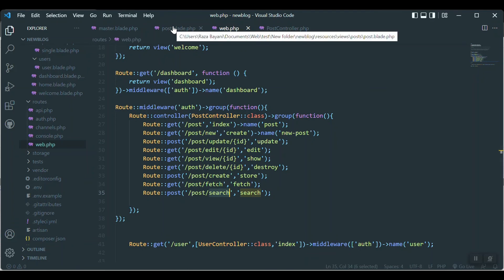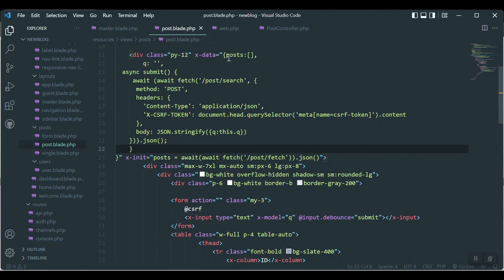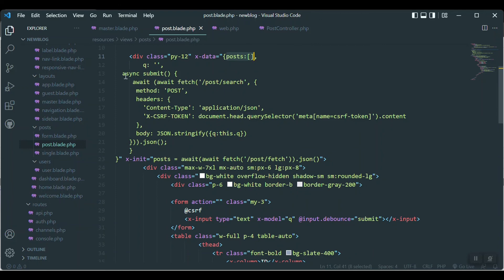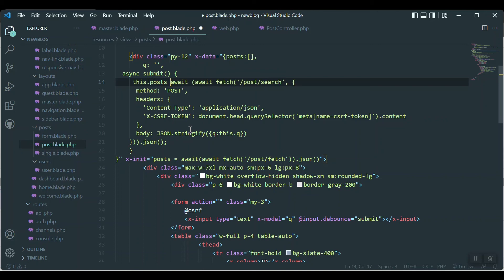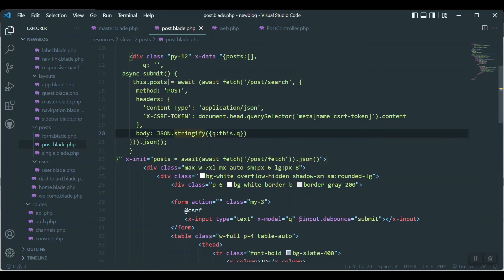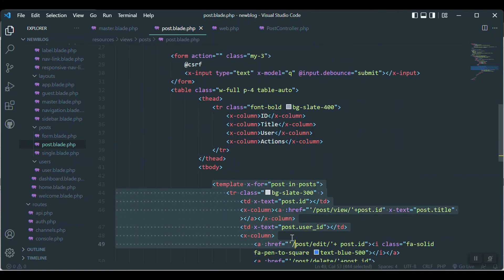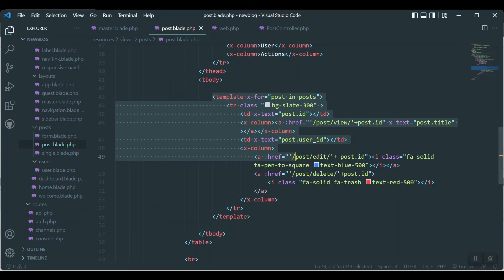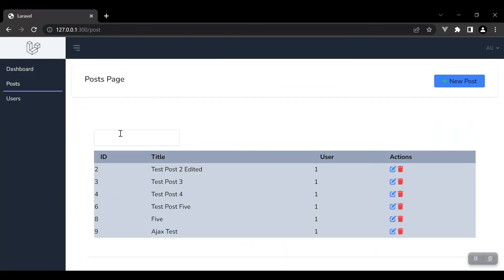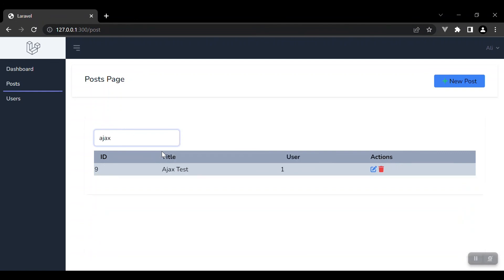When we get the data back we just have to put it inside the `posts` array. So we say `this.posts = await response.json()`. Because it's an async function, whenever it gets data it puts it directly into the posts array, which is looped in our table. Let's save and check — the request is sent and if I type 'ajax' here it filters the data. Hope you got something from this video. Thank you very much, kindly like, subscribe, and share with your friends.